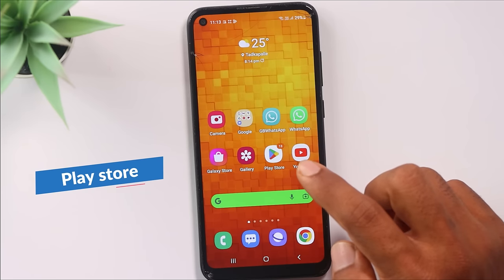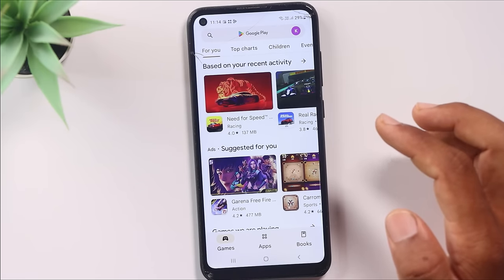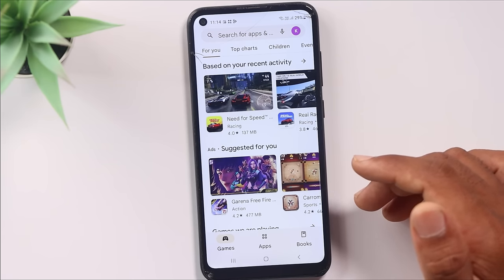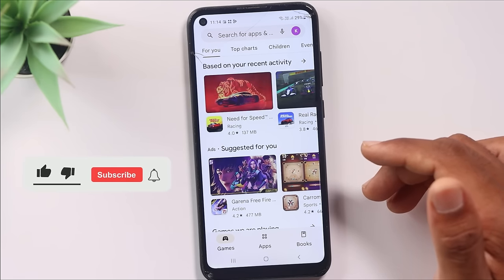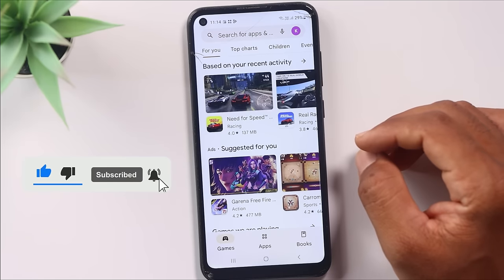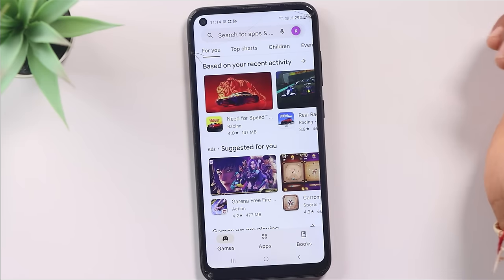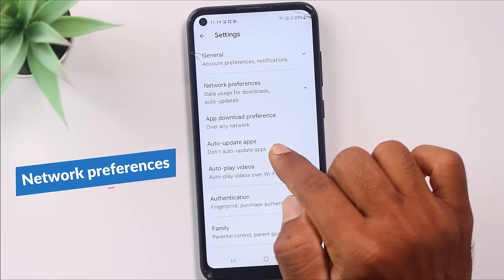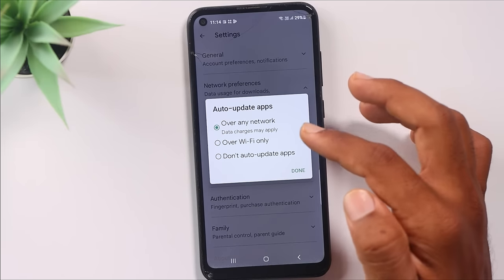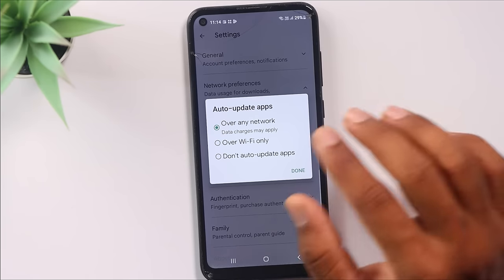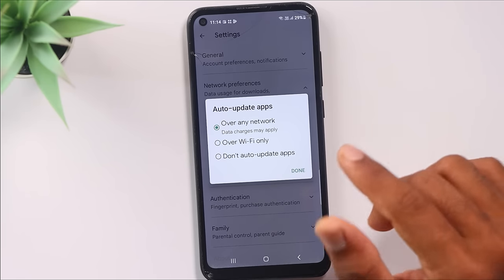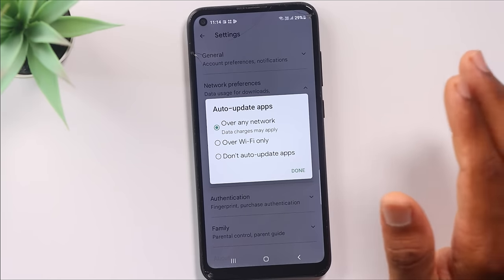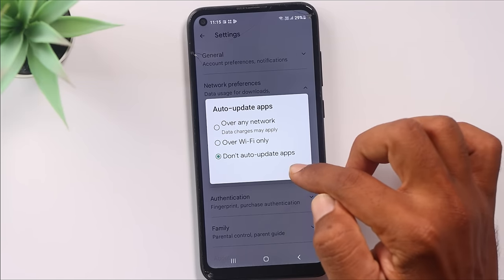The sixth setting is in the Play Store. The Play Store consumes a lot of data for app downloads and updates. Open the Play Store, press your profile, go to Settings, then Network Preferences, and select Auto-update apps. Change this from 'Over any network' to 'Over Wi-Fi only.' This way, apps will only update when you are connected to Wi-Fi, saving your mobile data.